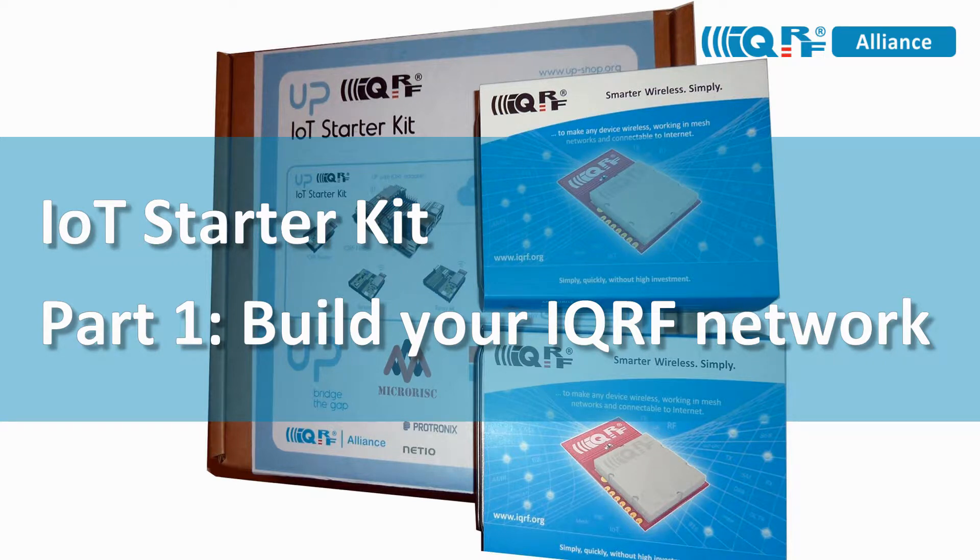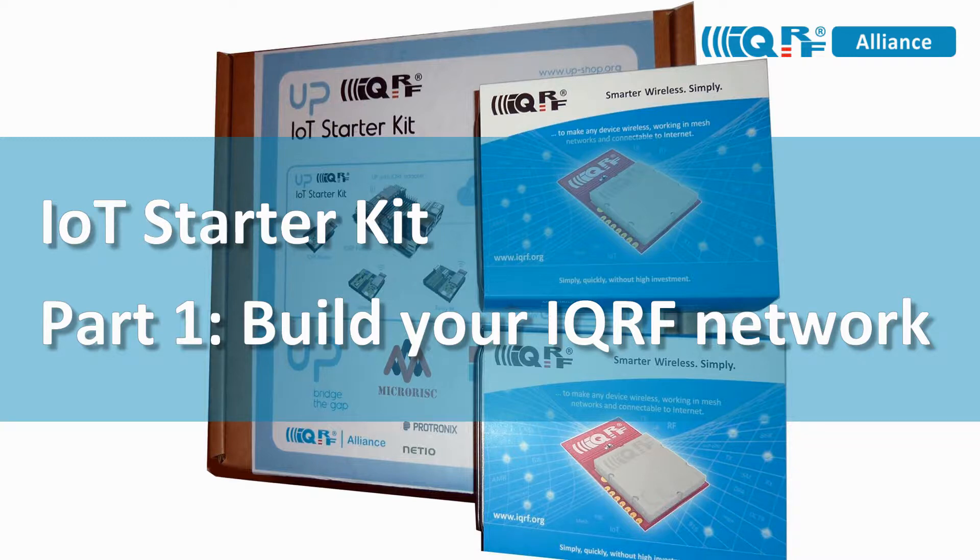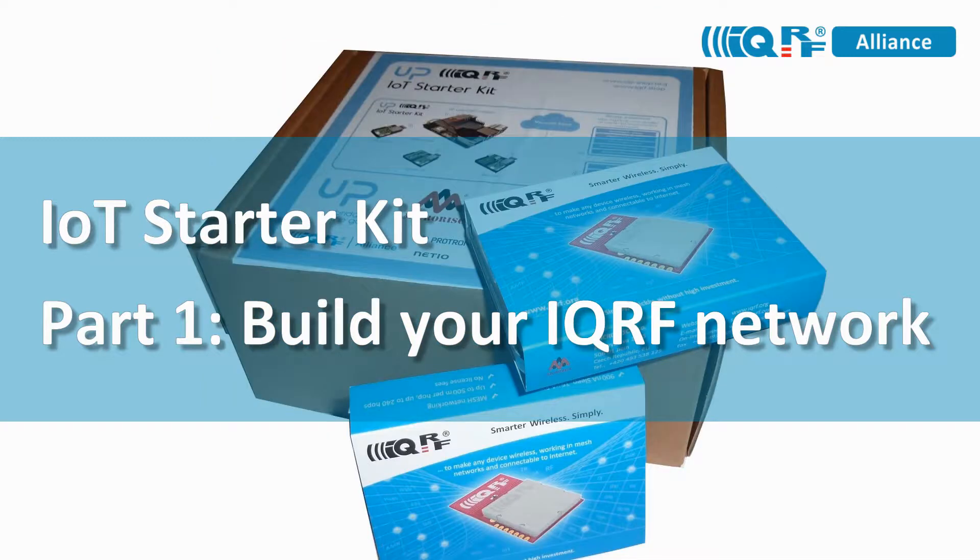Hi, this is Simon with IQRF. In this video I will introduce to you the IQRF IoT Starter Kit and show step-by-step how to build an IQRF network using this kit.